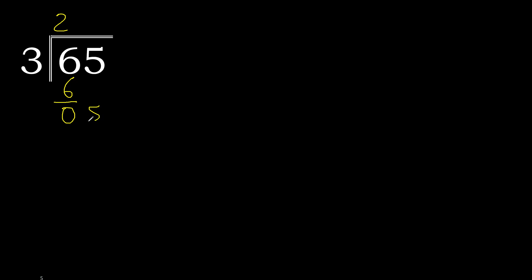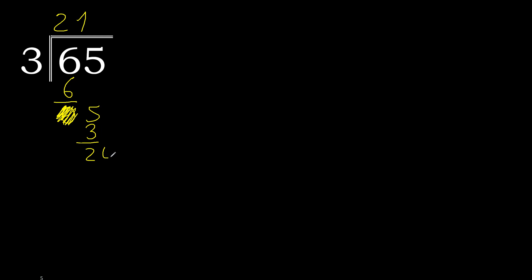5. Eliminate 0 here. 5, 3 multiplied by 2 is 6, 6 is greater. 3 multiplied by 1 is 3. Subtract. There is no number, therefore complete. Always complete with 0.